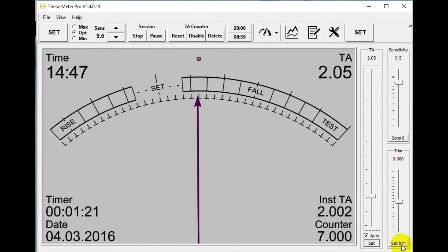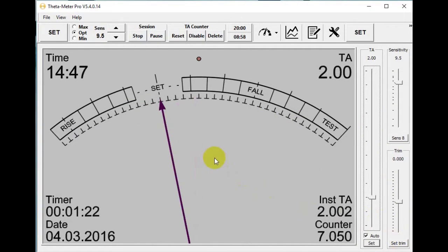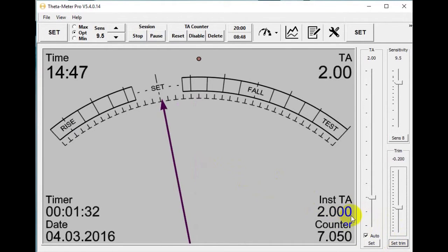Here is a 5k ohm resistor connected to my 3rd generation meter. I set trim, and instead it becomes 2.0. I connect cans.